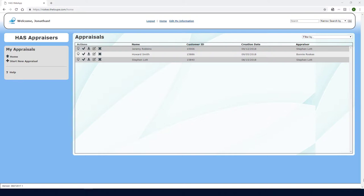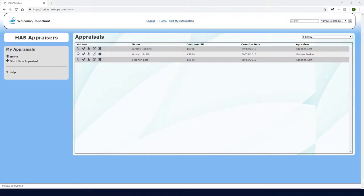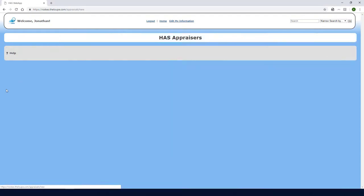This will be an insurance appraisal for two rings, a diamond solitaire engagement ring and a diamond wedding band. Under my appraisals, I'll click Start New Appraisal.